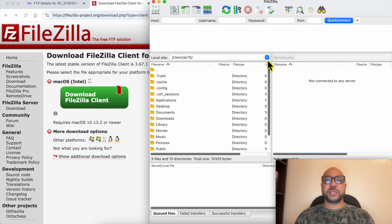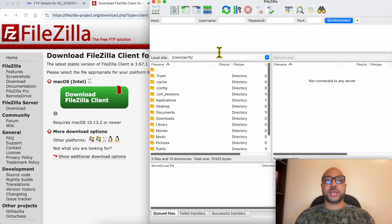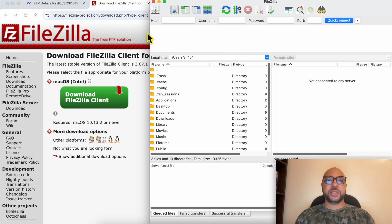This is the FileZilla software that we will use to upload our PHP files to InfinityFree.